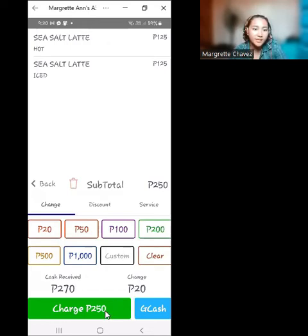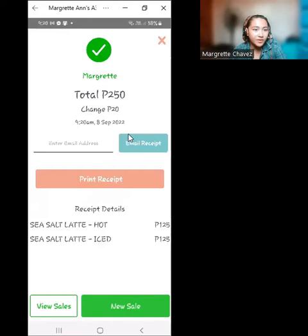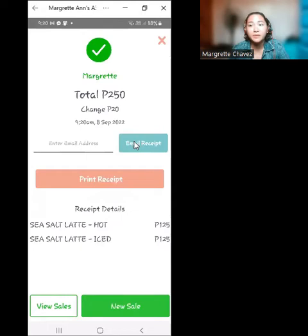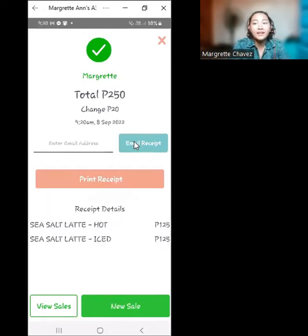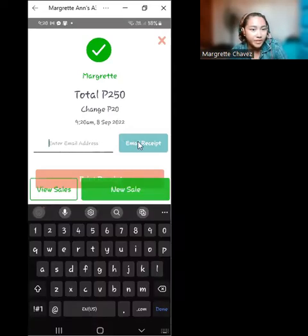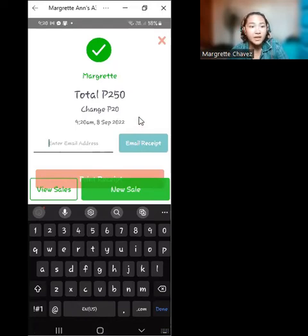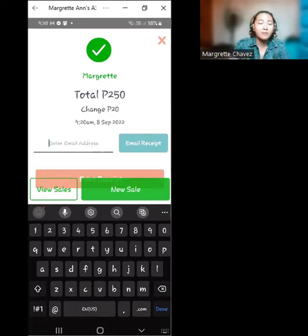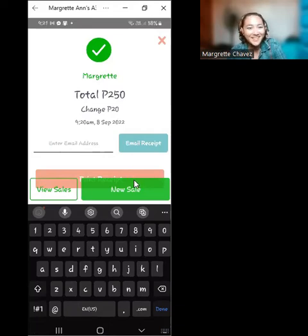We charge the customer — the scenario is cash payment. We charge 250 pesos. We have the receipt ready to be printed and emailed to the customer. Don't forget to ask if the customer wishes to have the receipt emailed — add the email address and click 'Email Receipt.' If the customer wants a physical copy, simply print the receipt, then you're ready for a new sale.